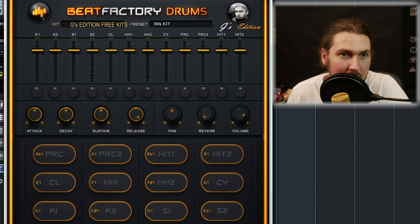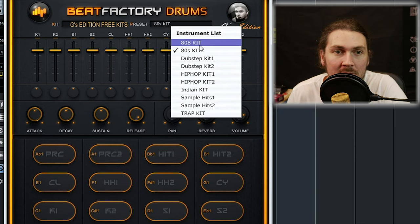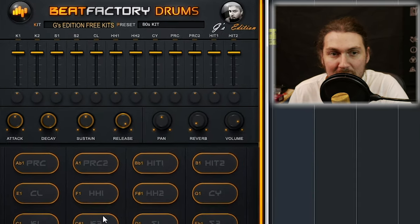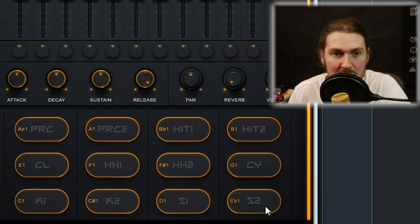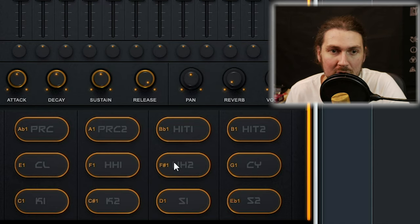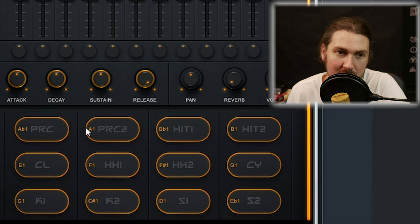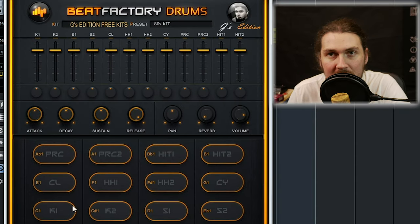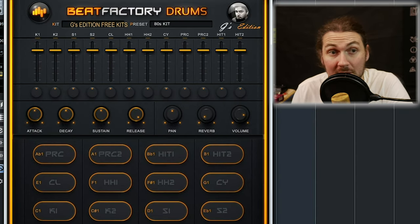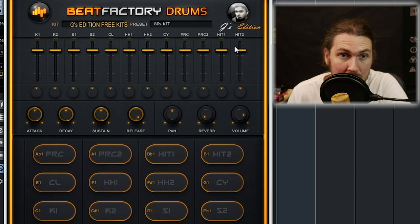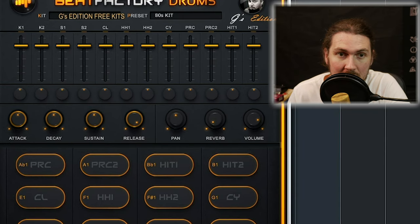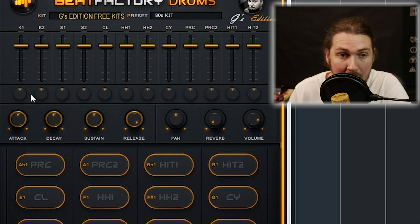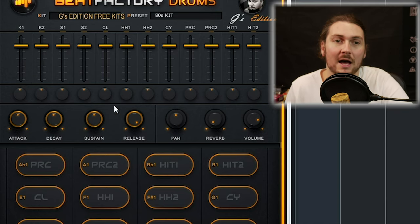Basically you have presets, and you have many kits — they've all got different samples. You have two kicks, two snares, a clap, two hi-hats, a cymbal, percussion one, percussion two, hit one, and hit two. These all change depending on what preset you've got loaded. You also have volumes for each of the kits, panning, and an ADSR.